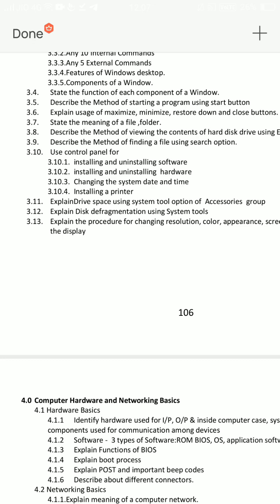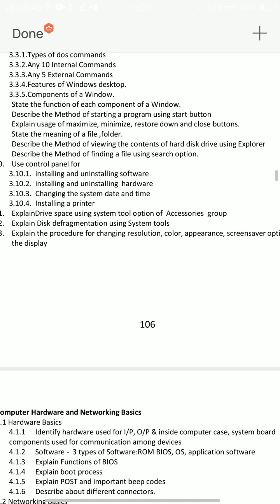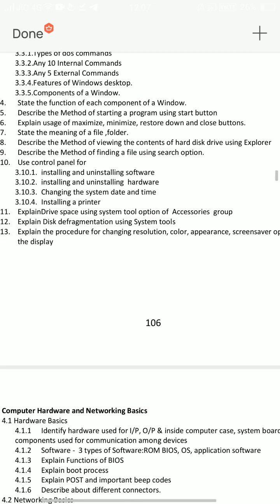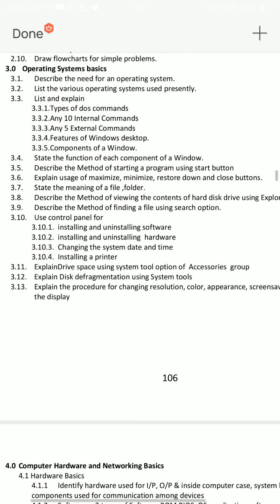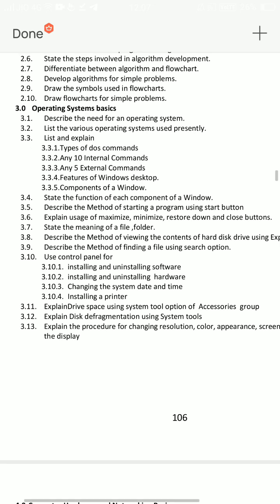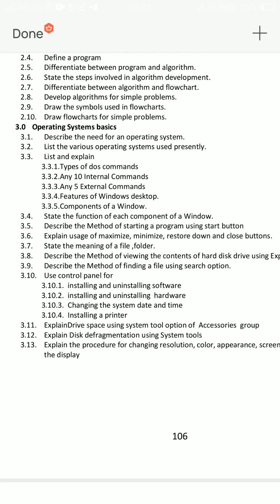Operating System Basics. Explain the procedure for changing resolution, color, appearance, and screensaver options of the display. Next, I will start with list and explain types of DOS commands — any 10 internal commands, any 5 external commands, features of Windows, desktop components of Windows. So everyone takes a few of these comments: types of DOS commands, any 10 internal commands, any 5 external commands, features of Windows, desktop.